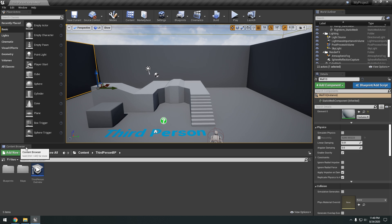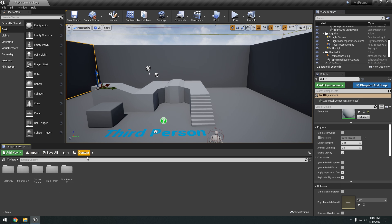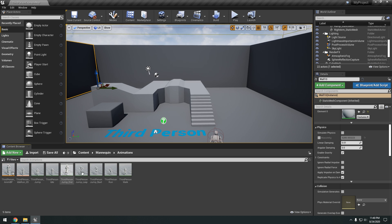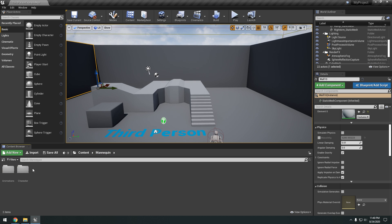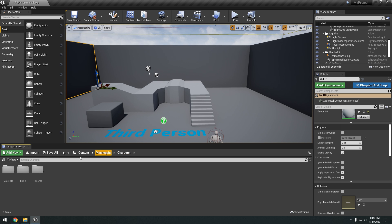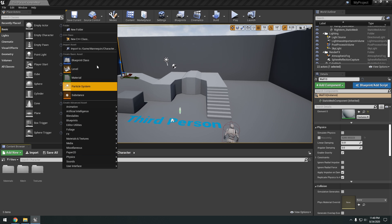Down at the bottom here, we have the content browser. So this is basically the folder system of Unreal. So you're going to have all your game content, your models, all your meshes and stuff in here. And you can take stuff like your character and drag it into the scene. Or if you have, you know, like different meshes that you want to build your level with, you just drag them from your content browser into your scene. And you can create new folders and everything.